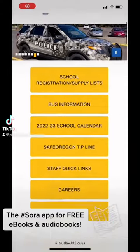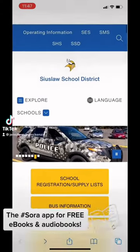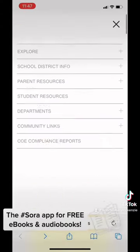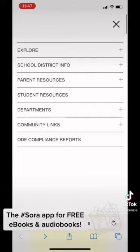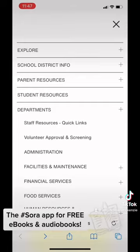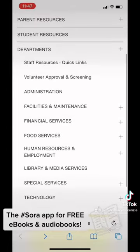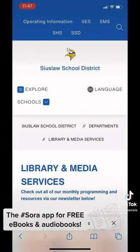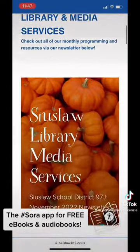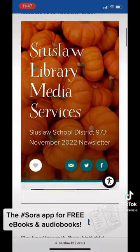This is Ms. Mackenzie, K-12 District Teacher-Librarian, reminding you how to find our library website. You start at the district homepage, click on Departments, and then Library Media Services.